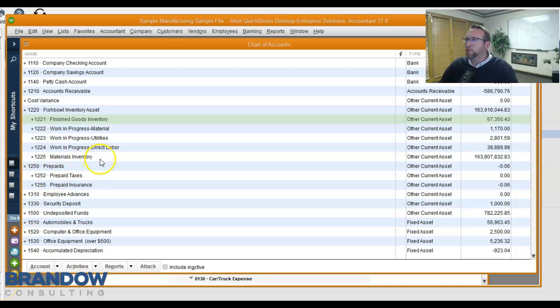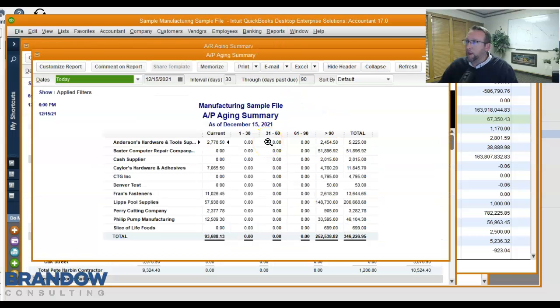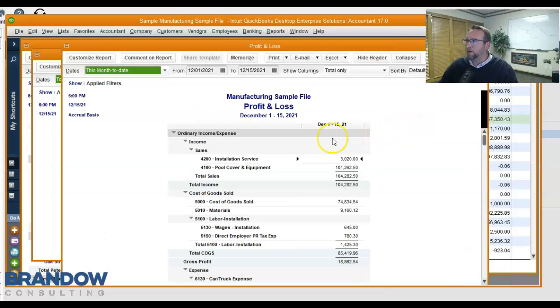QuickBooks behaves as your general ledger, your AR manager, your AP manager, and is used for your financial reporting.